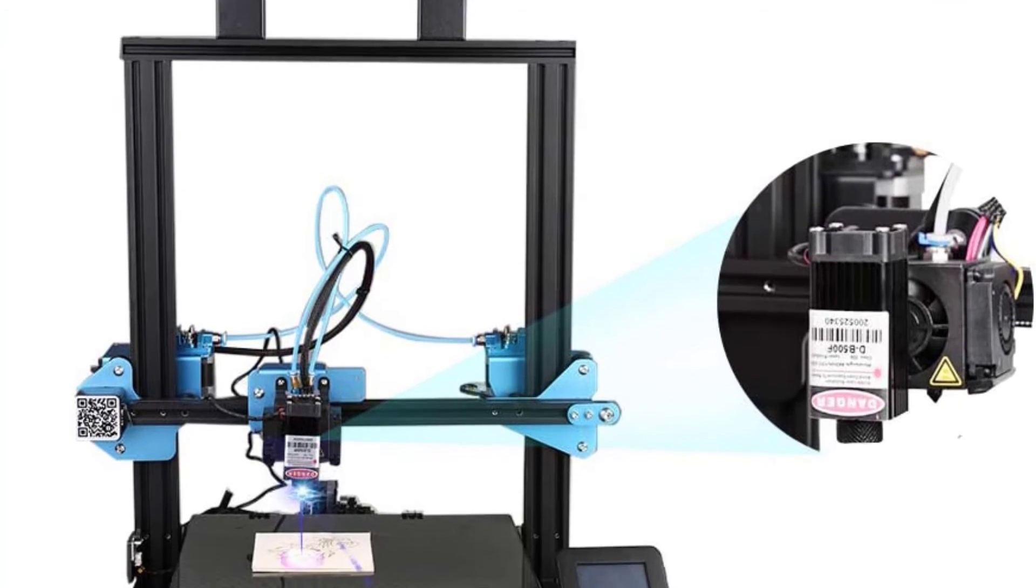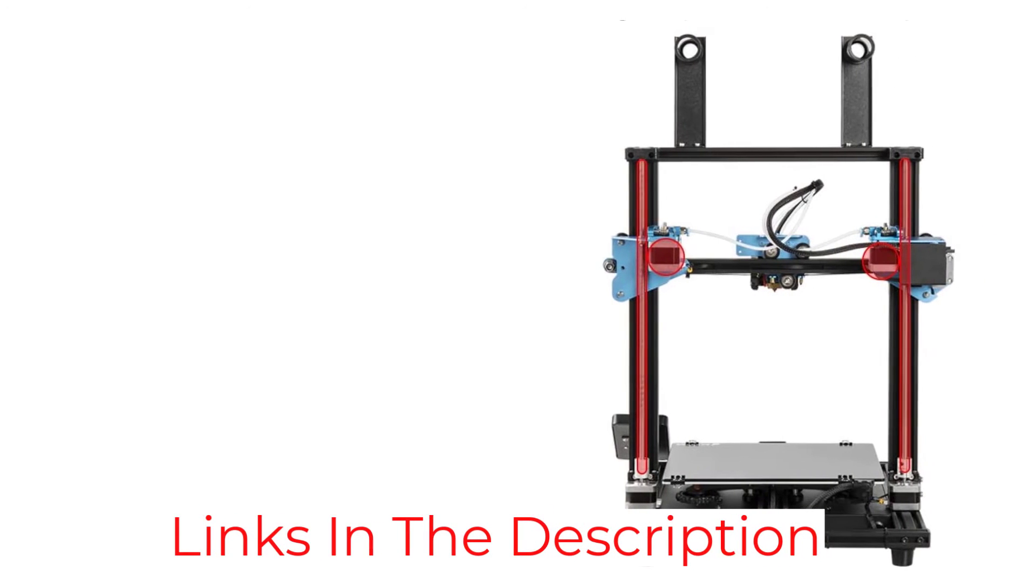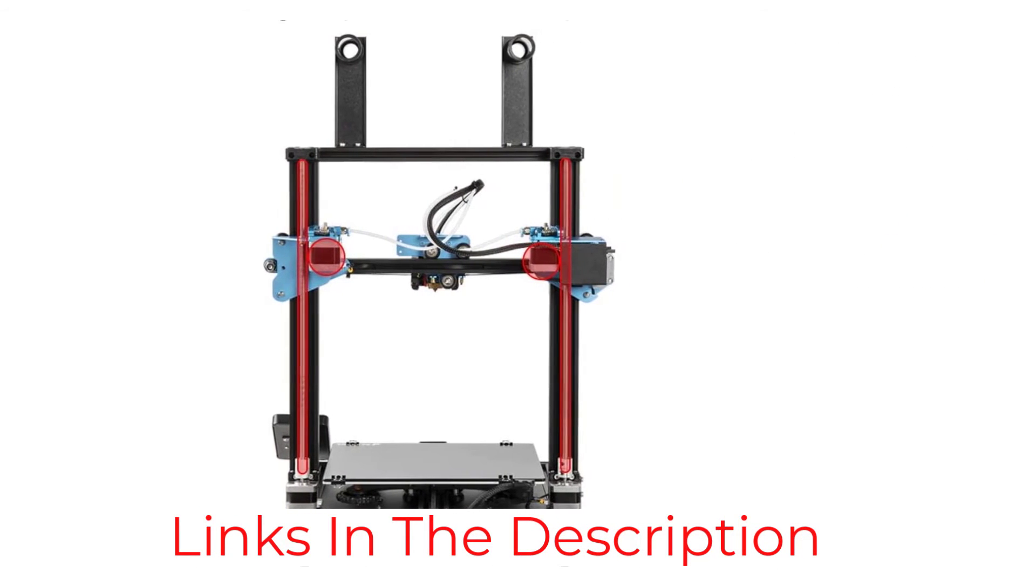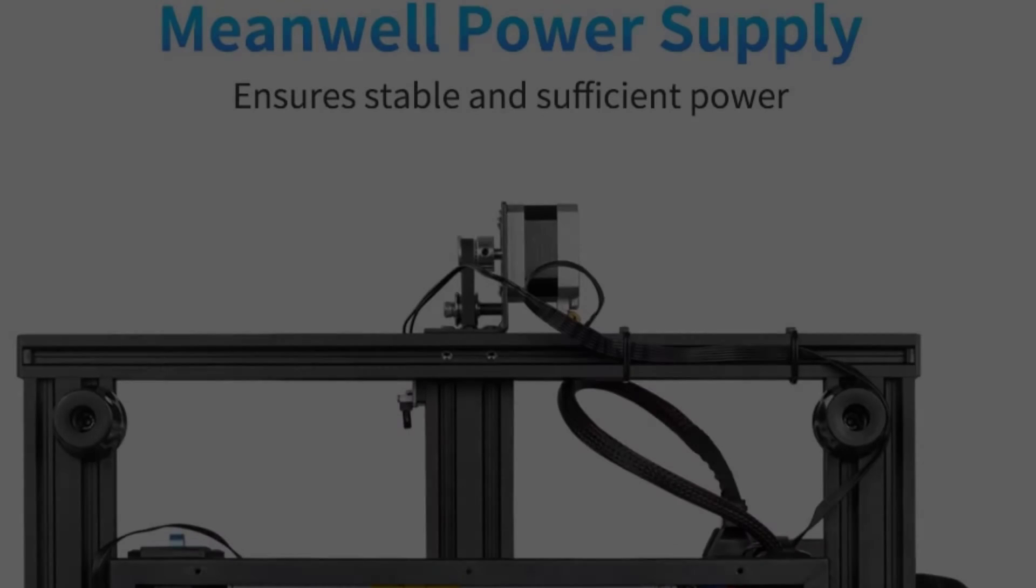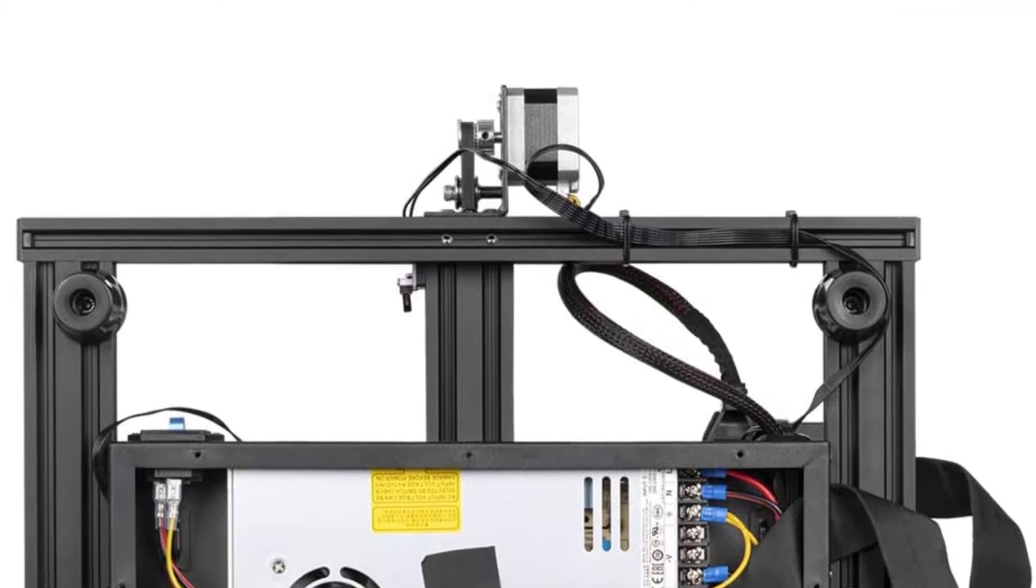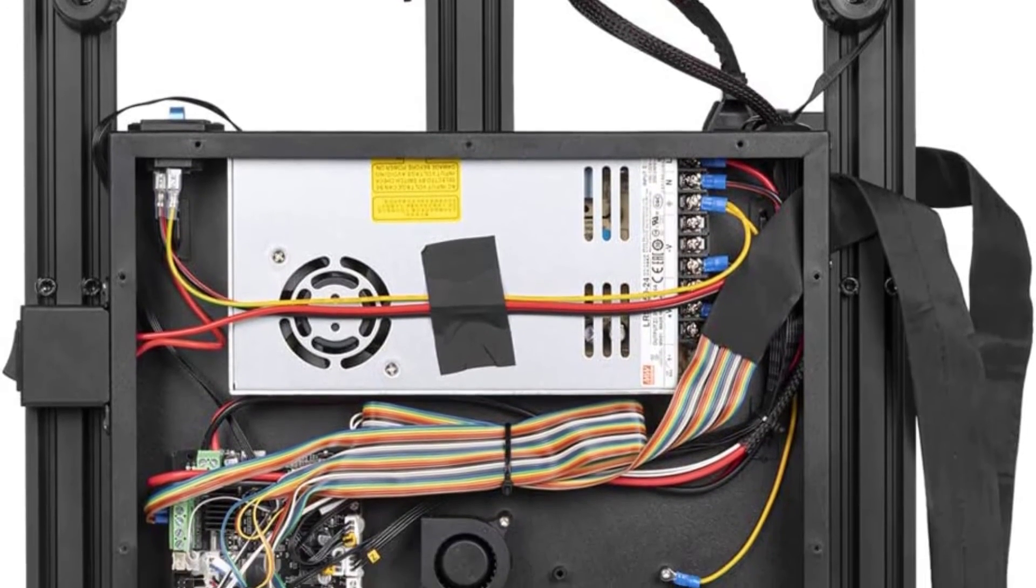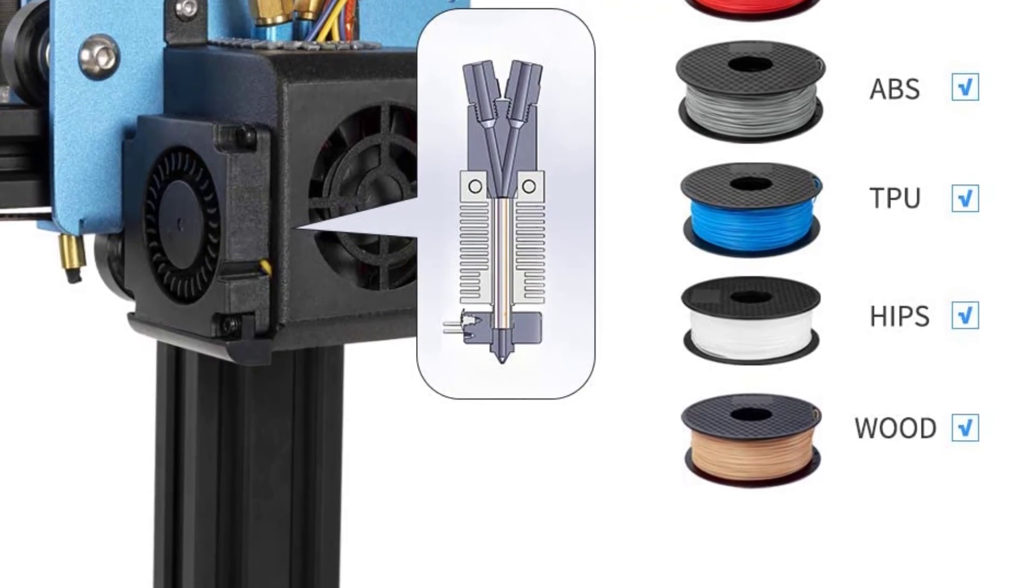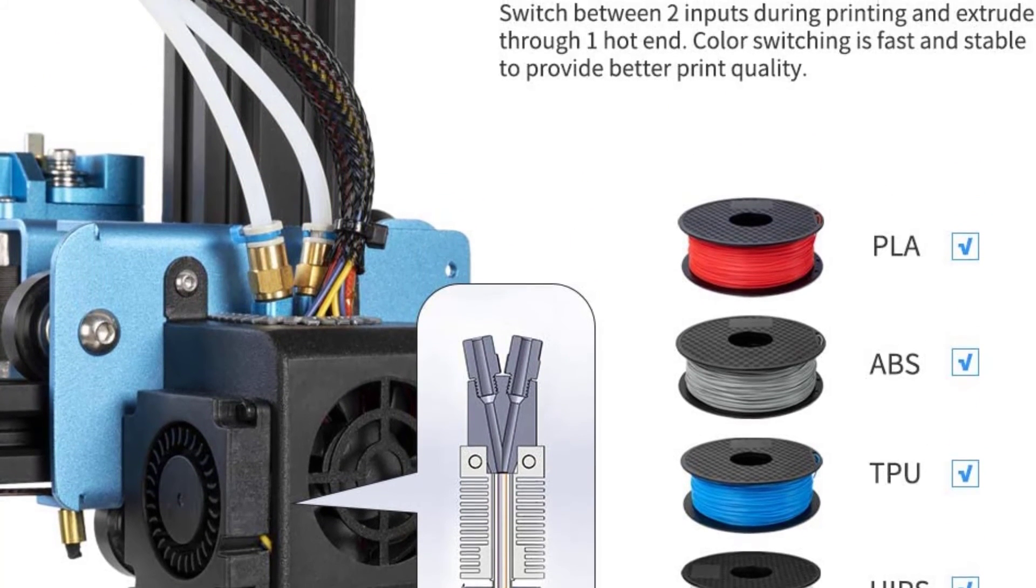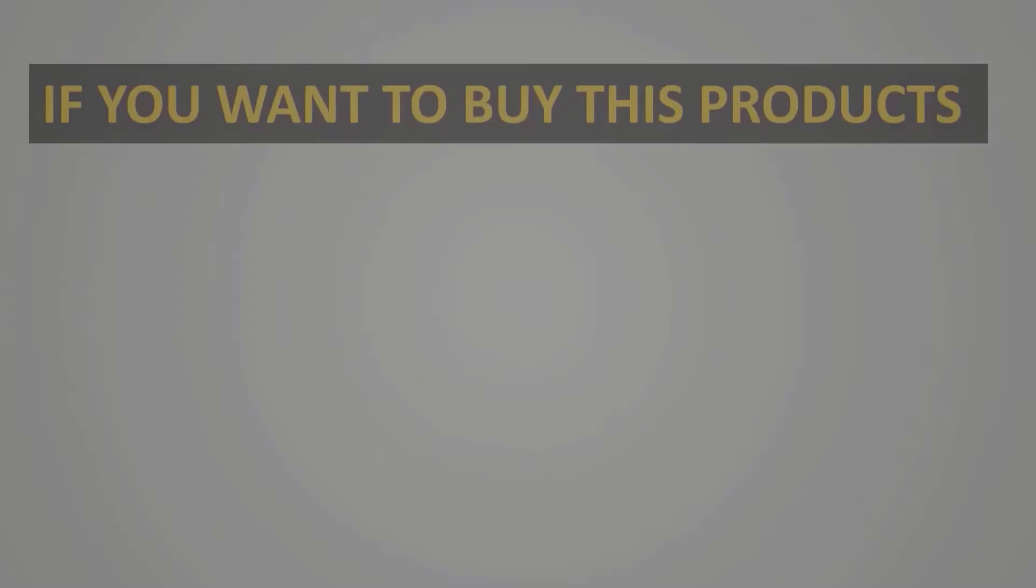You can also get some add-ons, like a BL-Touch sensor, for automated bed leveling. Speaking of that sensor, here's a pro tip, buy it. Leveling SV-02 is difficult and can easily lead to failed prints. Note that Sovel also sells the SV-04, another dual extruder printer with independent nozzles and automatic bed leveling. There's also the SV-03, which isn't a dual extruder printer, but has a much larger build volume than SV-02.